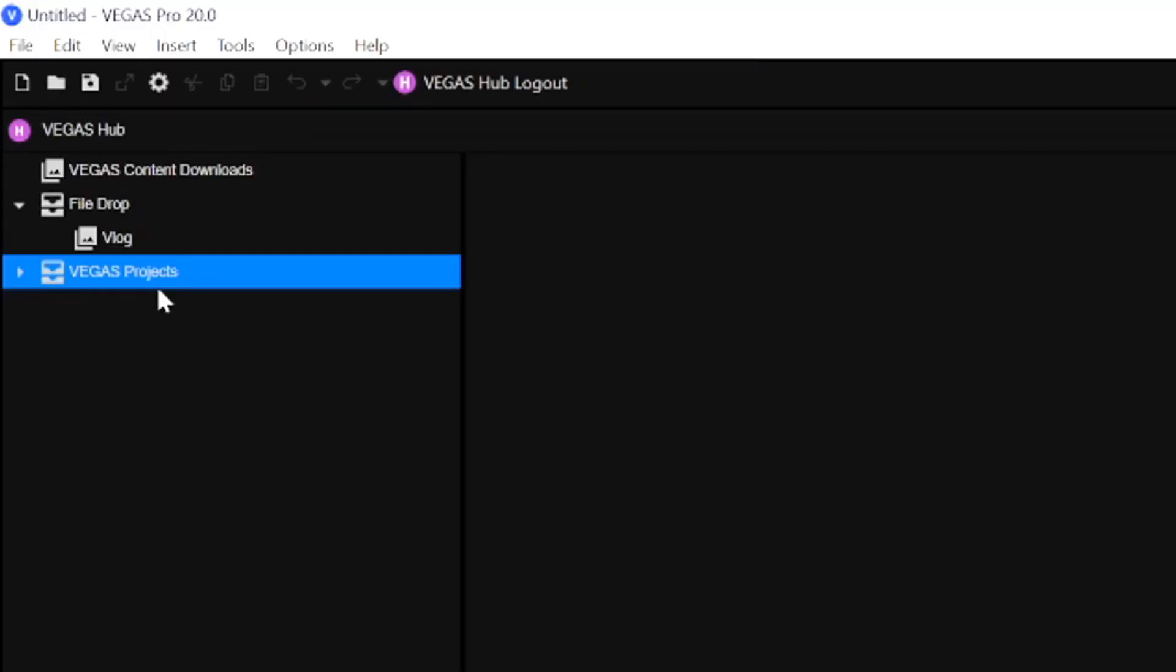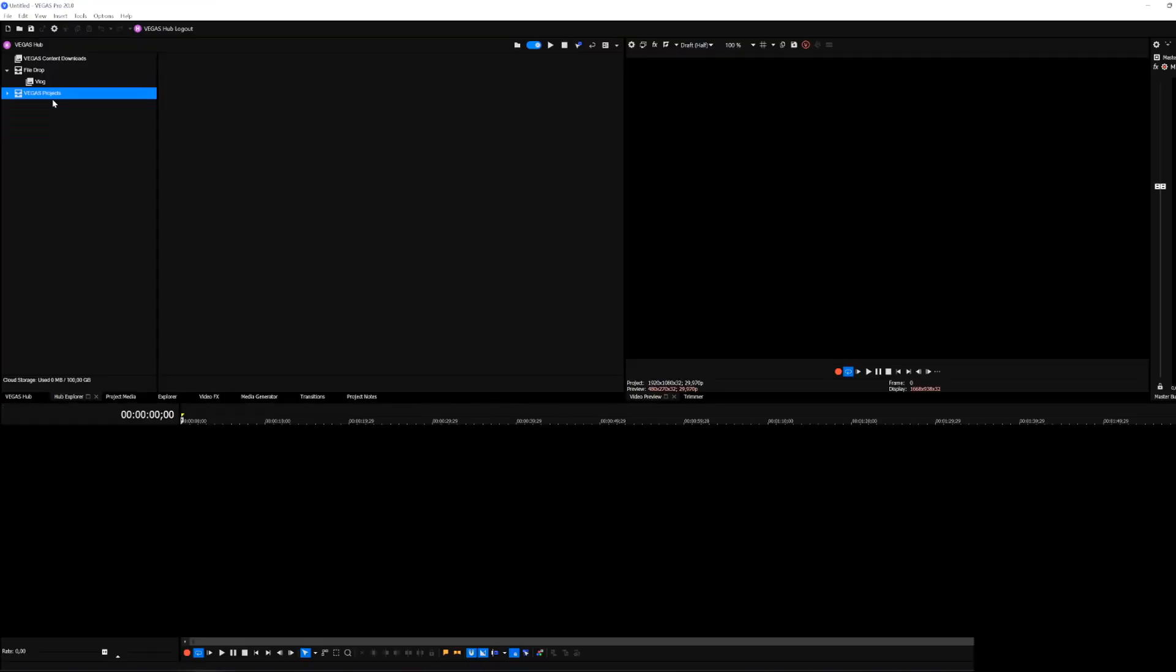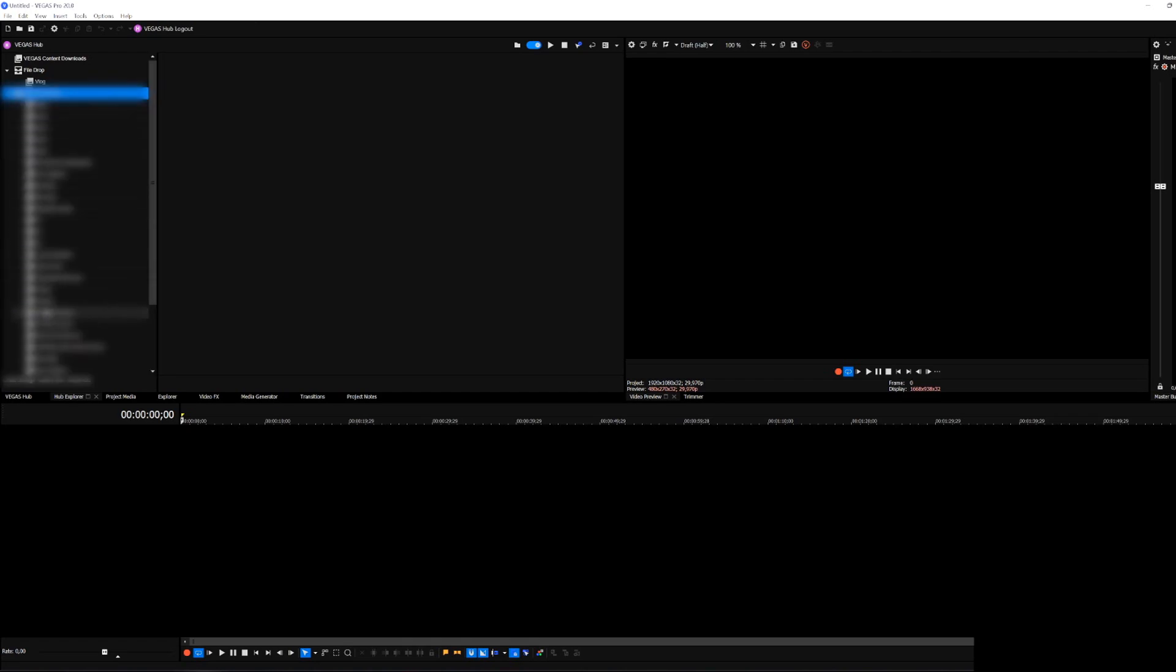Moving on to the last button which says Vegas projects. They're pretty much recent projects that you have opened on your computer. If you double click on that all your projects will show up. It's really handy and this is pretty much the Vegas Hub and the Hub Explorer in Vegas Pro 20 guys.